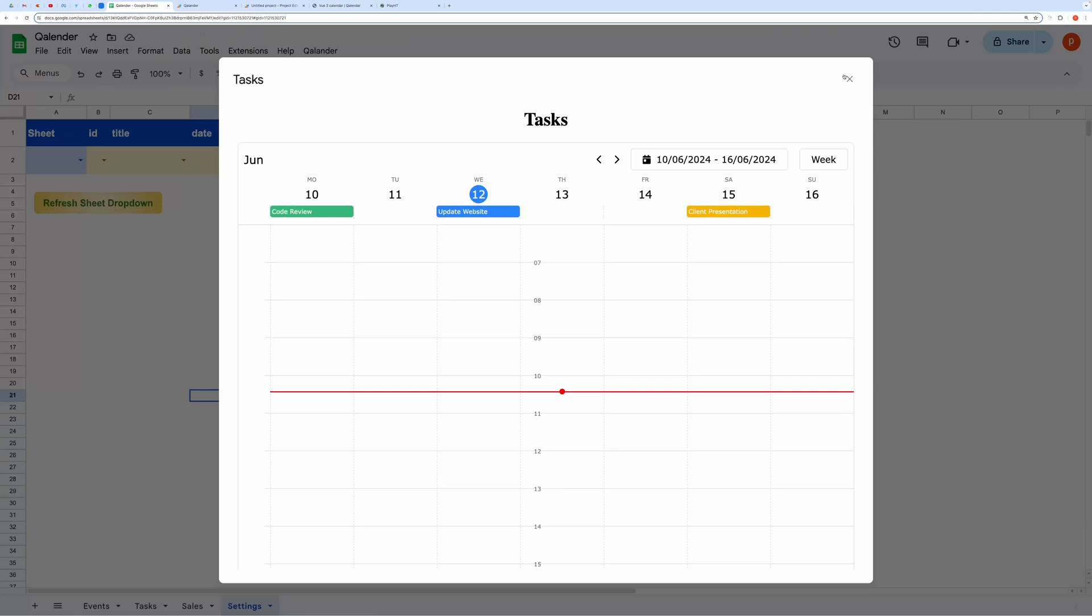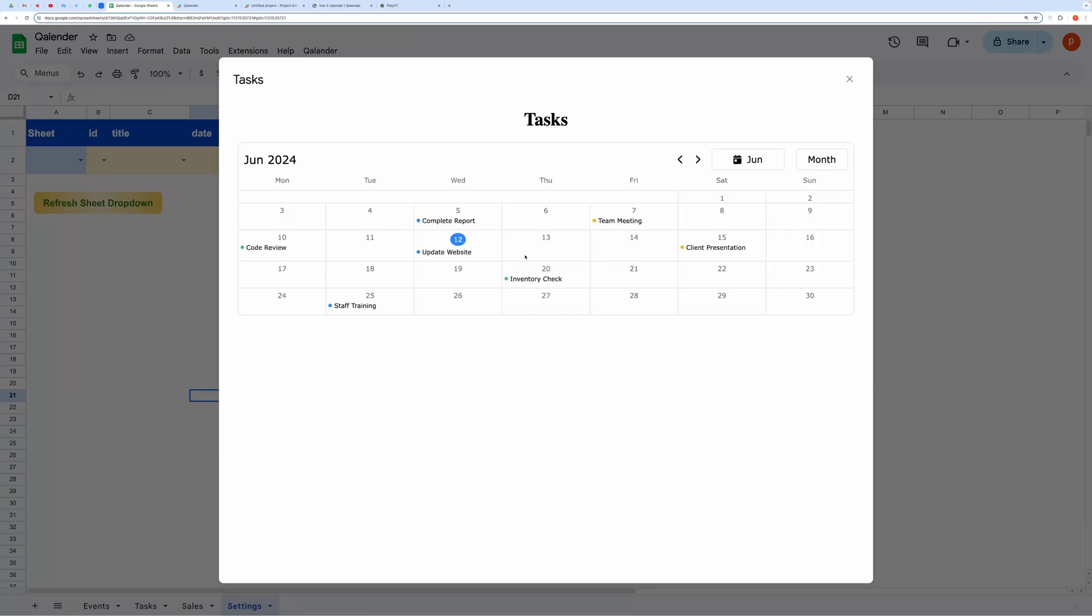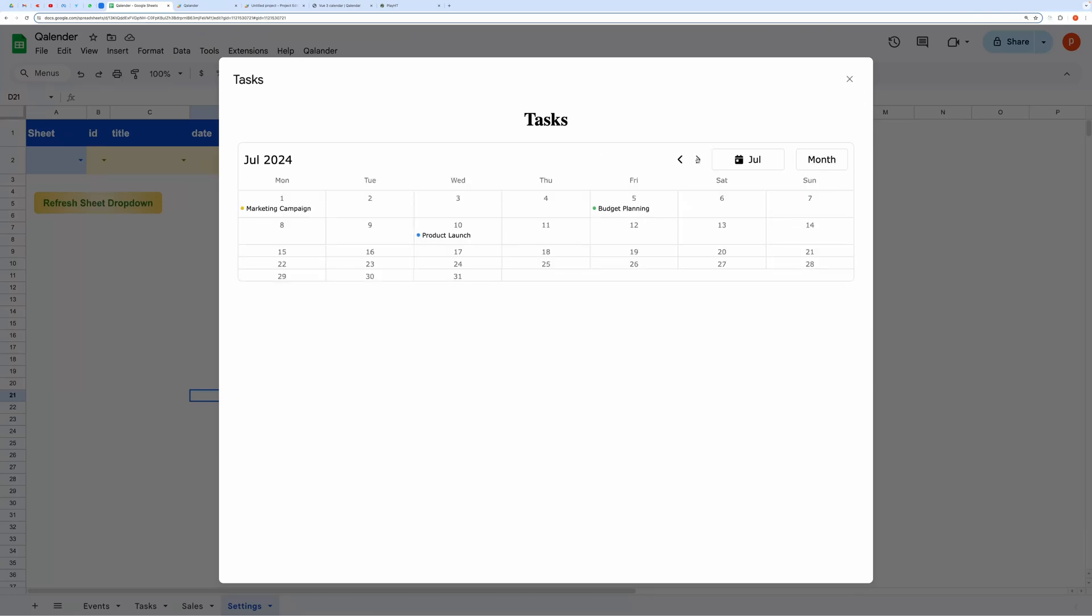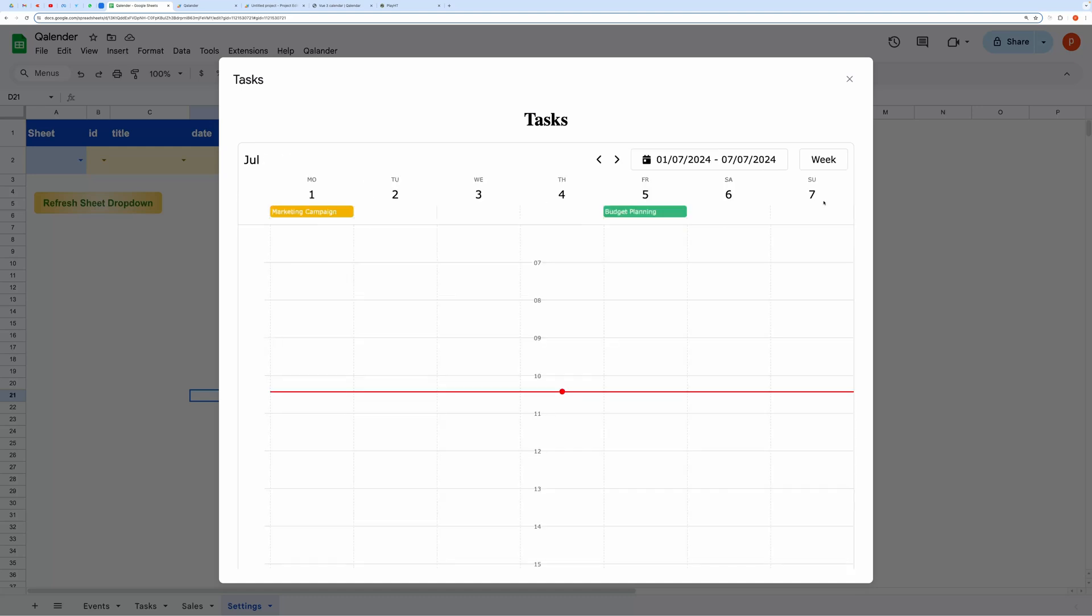Hello everyone! In this video, I will show you how to display your Google Sheets datasets with date and time fields in a calendar view.